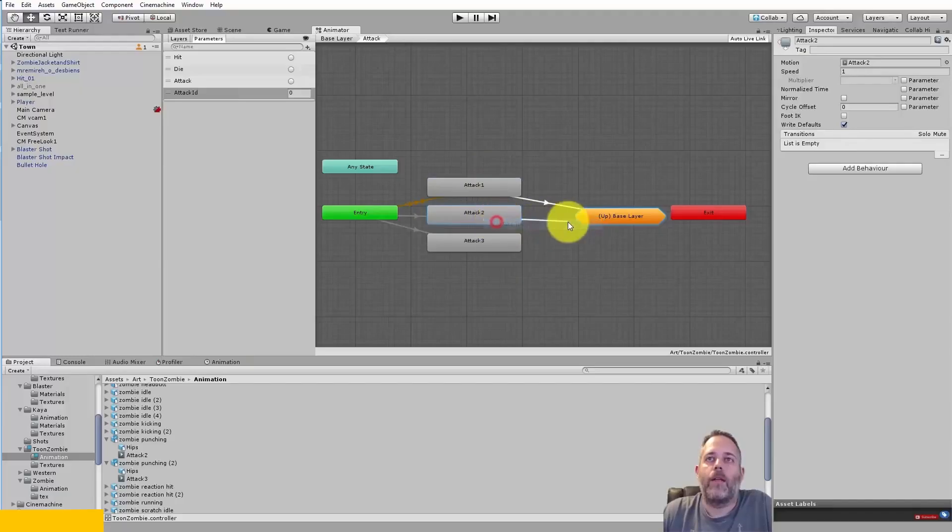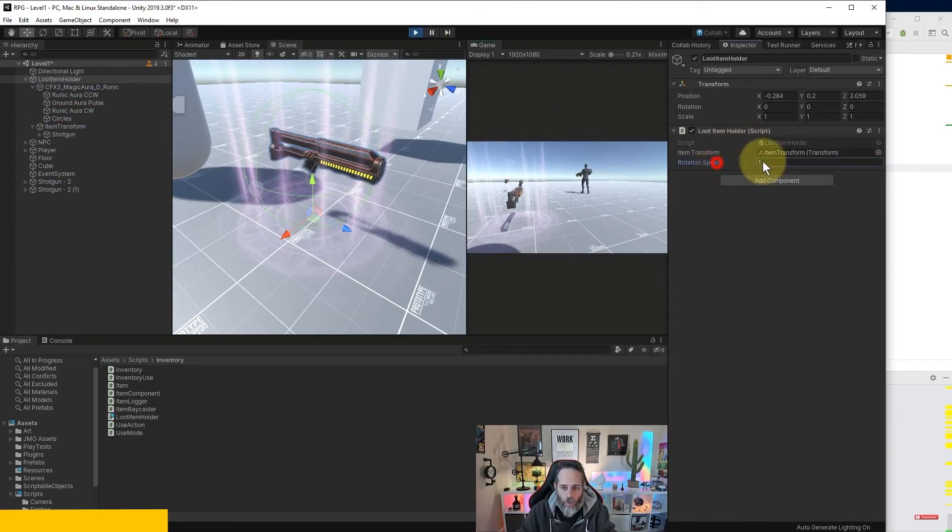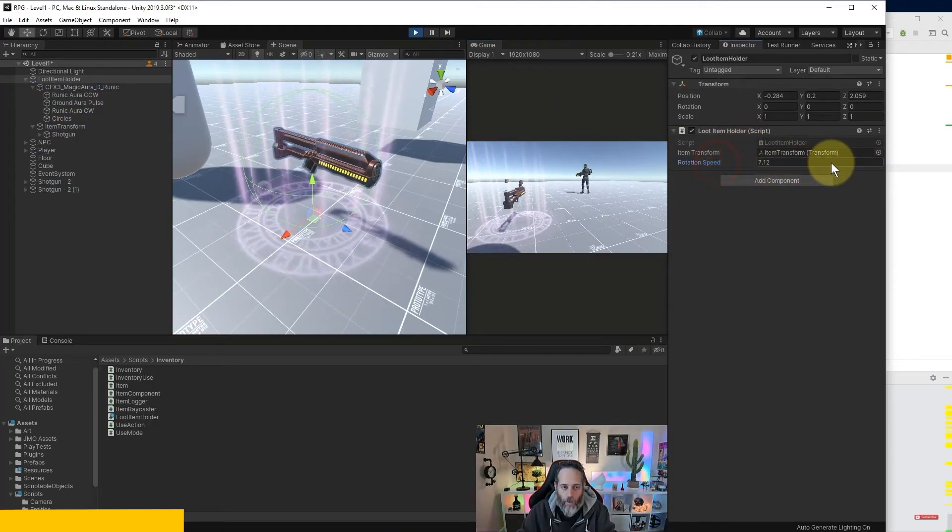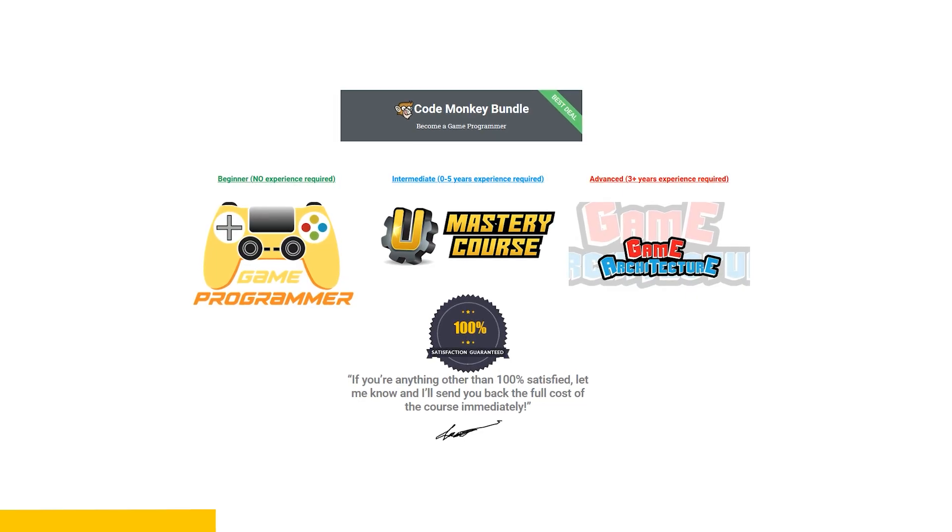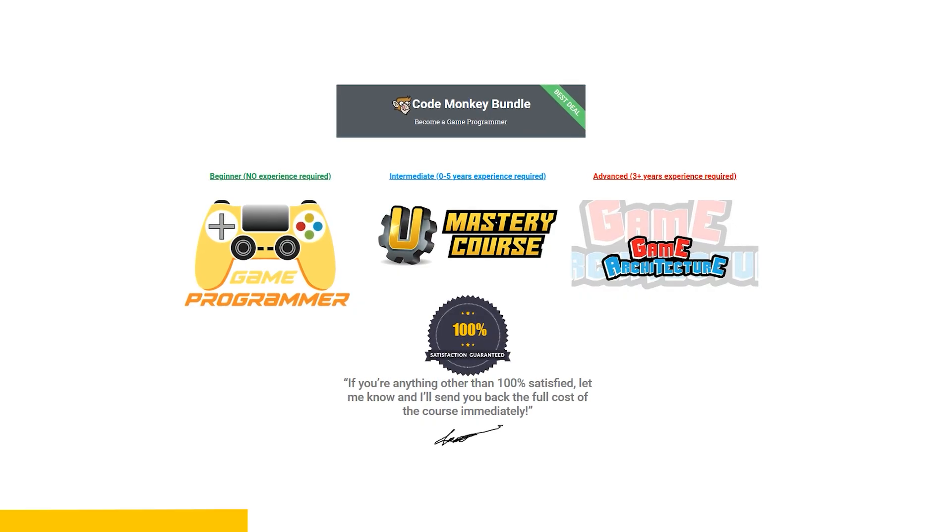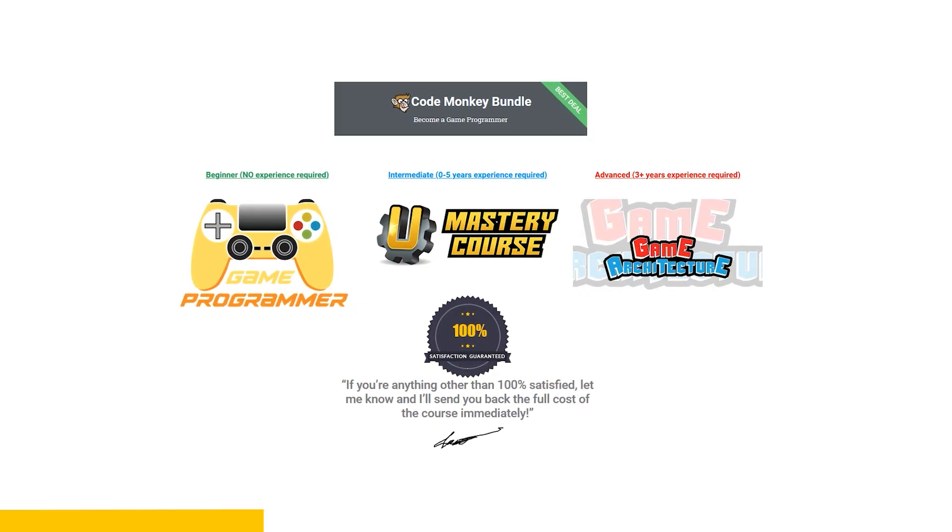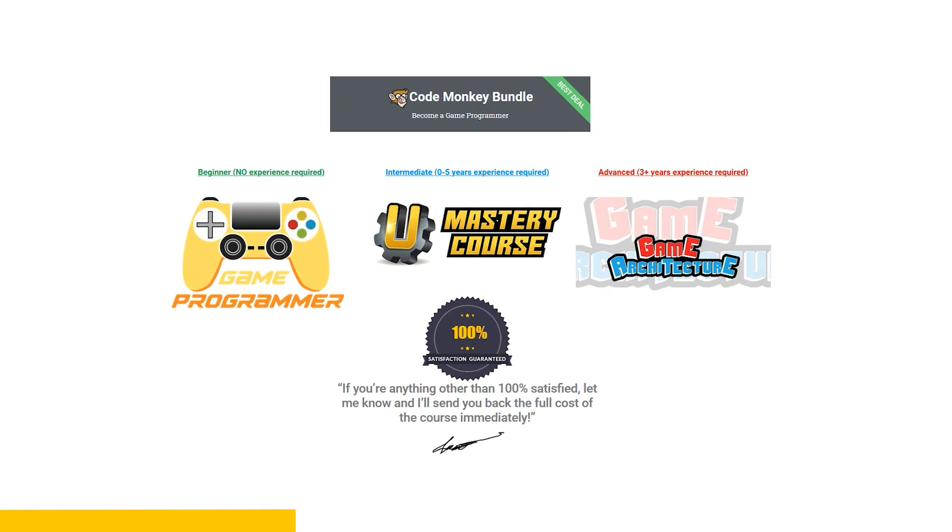Then check out this video's sponsor, Jason Wyman, who makes some great game development courses. They are all extremely detailed and very well planned with expert life support whenever you need help. As a special deal, you can get the Code Monkey course bundle, which includes not one, but all three courses for the price of one.